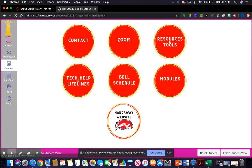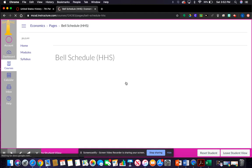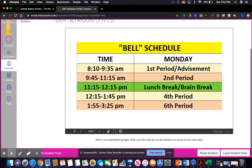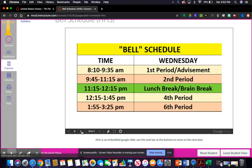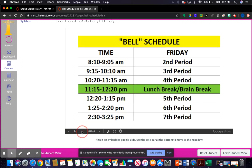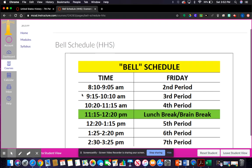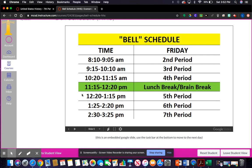Here's the bell schedule. I had to embed it as a Google Slideshow, which some of you already know how to do. It goes day by day — Monday, Tuesday, Wednesday, Thursday, and Friday. When you download this, it'll come with directions at the bottom that you can delete if you don't want them.